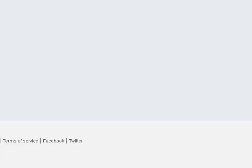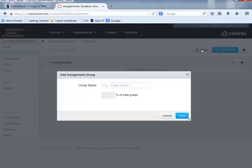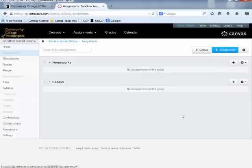We said we'd like two groups of assignments, so I need to add another group. There's a button that allows me to add an assignment group — when I click it, it asks what I want to call it. We'll call this one Essays. I click Save, and we now have two individual assignment groups.